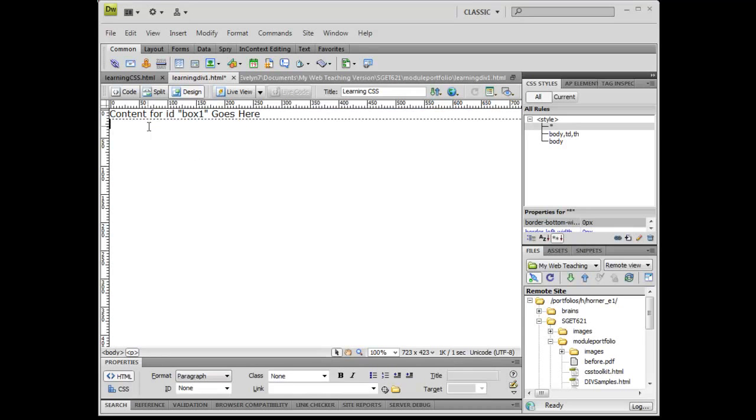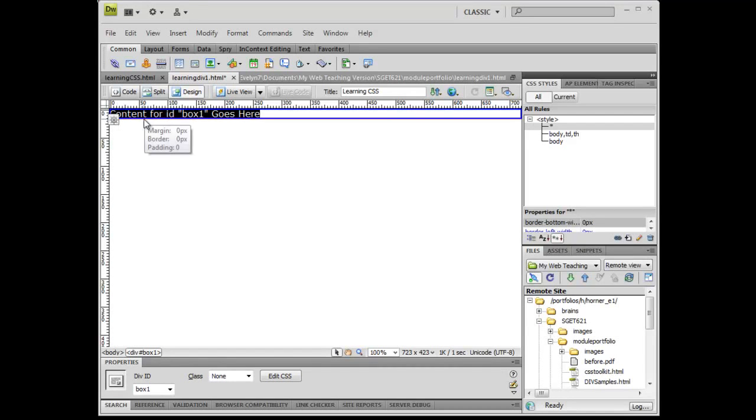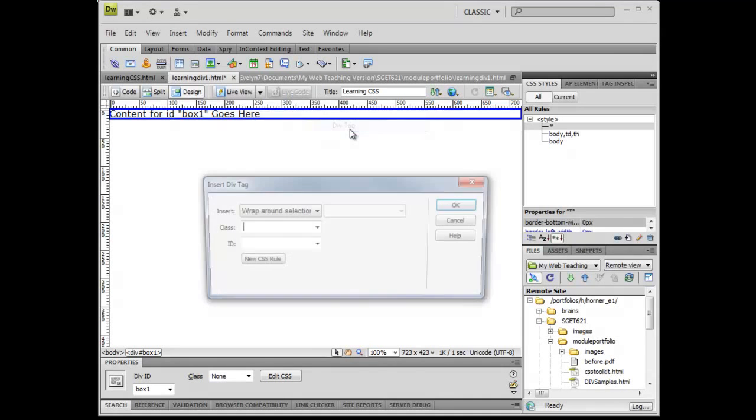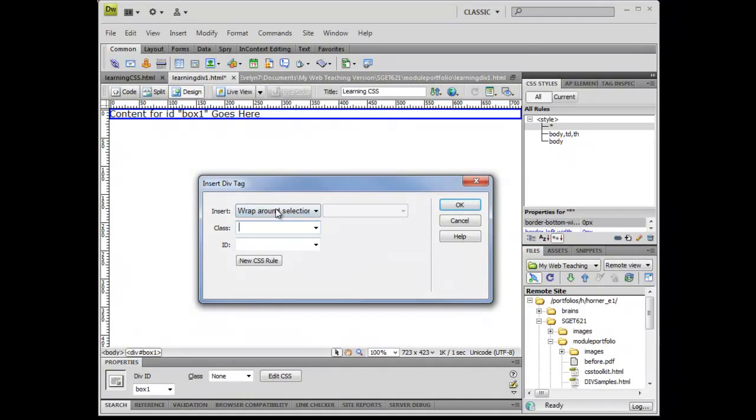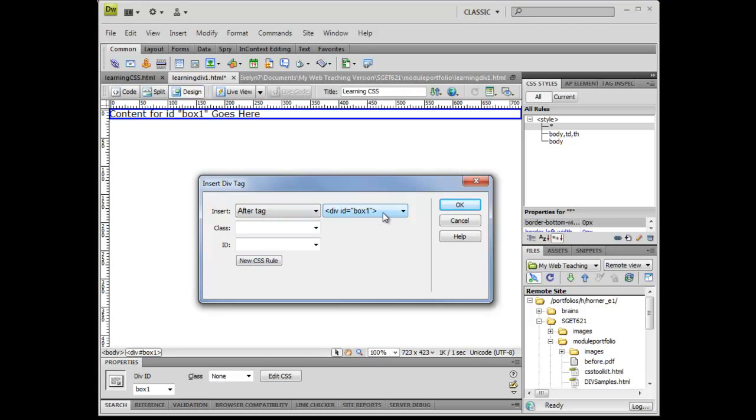Now I'm going to create a new box. If I'm having a hard time clicking in after this, I'll show you how I can do that as well. So I'm going to click on insert layout object div tag. This time I don't want to wrap around the selection. I want to click in and say after the tag of div box one. I want this new div tag to start after that box one, and I'm going to call this one box two.